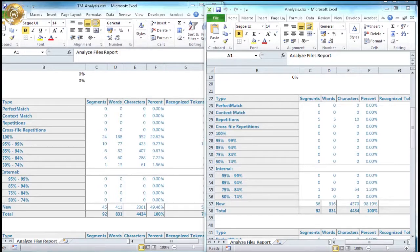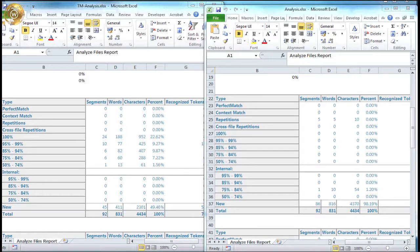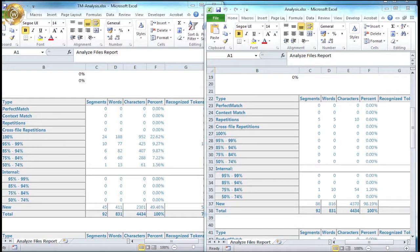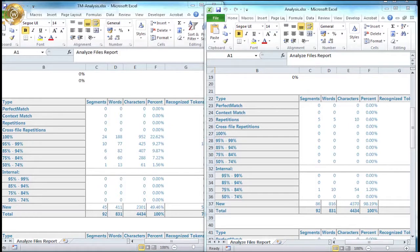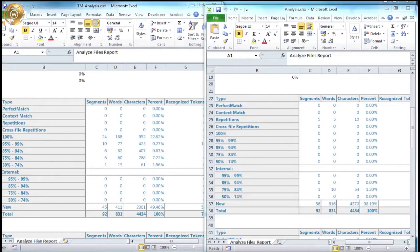Of course, this second example is often the case when a client is translating into a new language combination for the very first time. Once the initial project is complete, a translation memory can be generated and used to analyse against new translation requests sent in the future. Please be aware that it takes time to build up a substantial translation memory, and the benefits cannot always be seen across the first few projects sent. If your translation requirements for a particular language are considerable, then it's definitely in your interest to ask your supplier to create and maintain a memory on your behalf, as you're sure to reap the benefits in the long run.